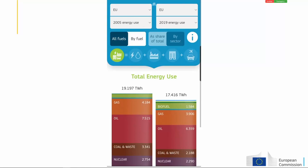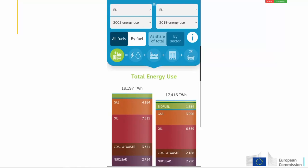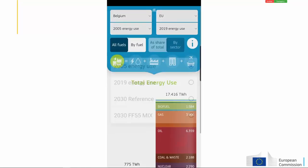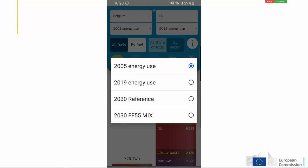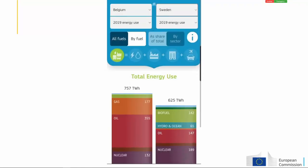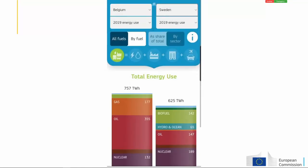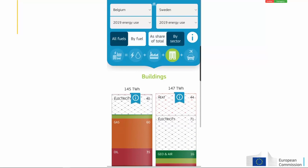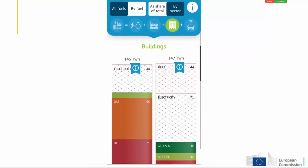Can we compare countries as well? Yes, for sure. We compare Belgium with Sweden. These countries have comparable numbers of inhabitants but use energy in a completely different way, as you can also see, for example, in the buildings sector.